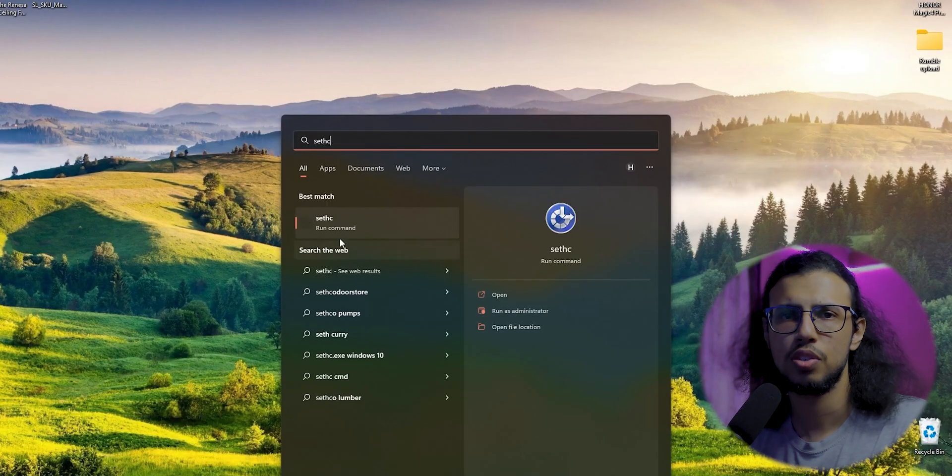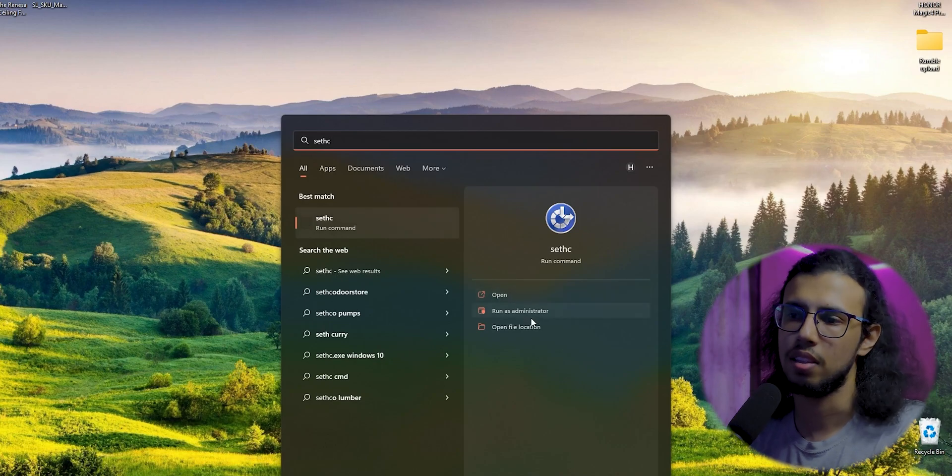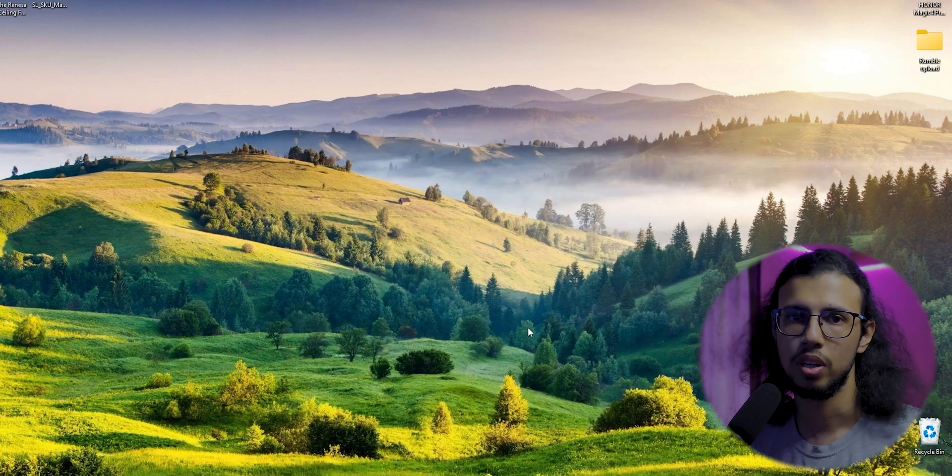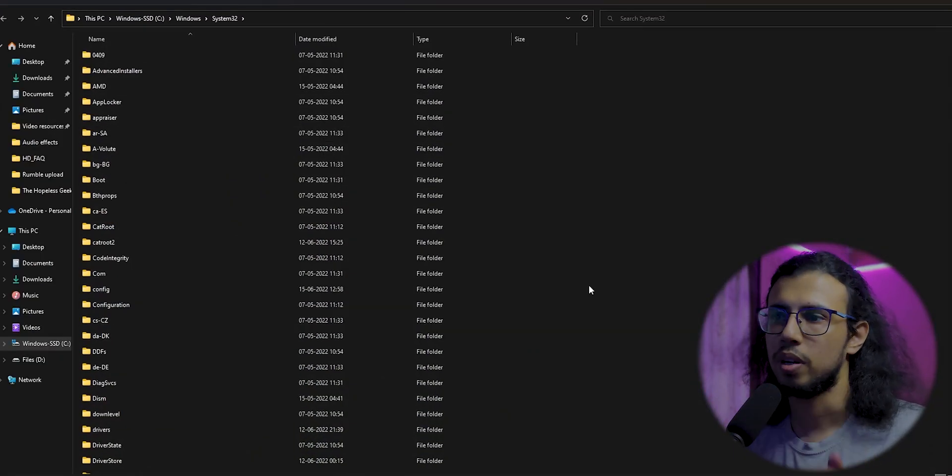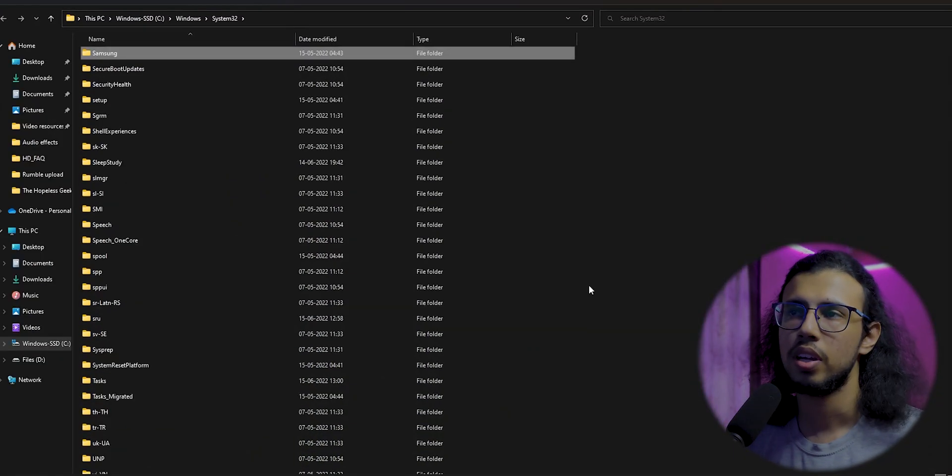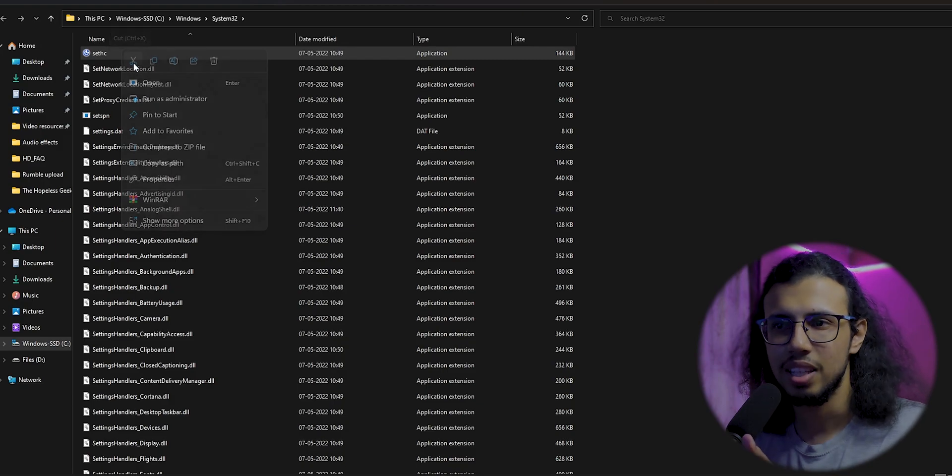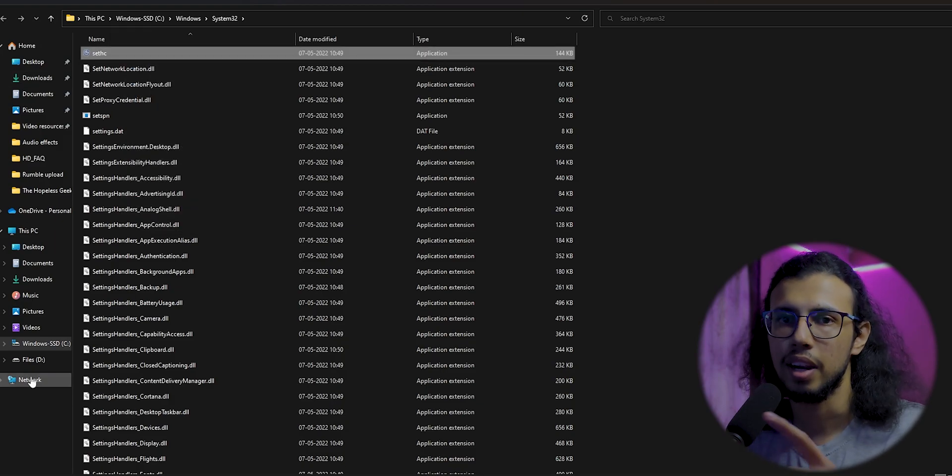Step one: wear a different shirt—it's important. Step two: search for 'setc' in the start menu, click on 'open file location' which will open up the explorer. You just have to cut the setc file.